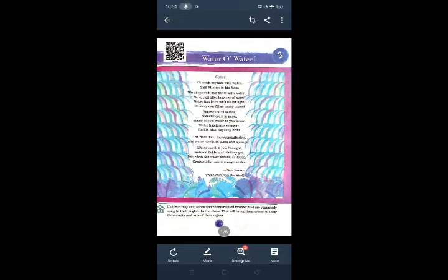Now move to our poem. The name of poem is Water. I'll wash my face with water said Munna to his nani. Munna said to his nani that he will wash his face with water.